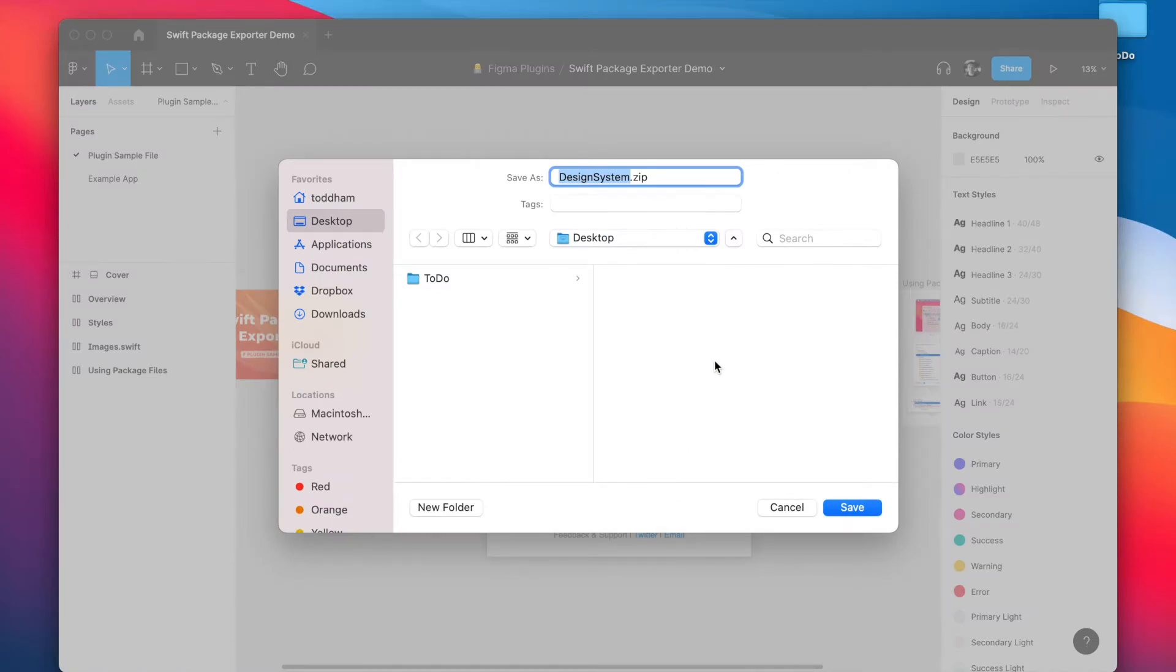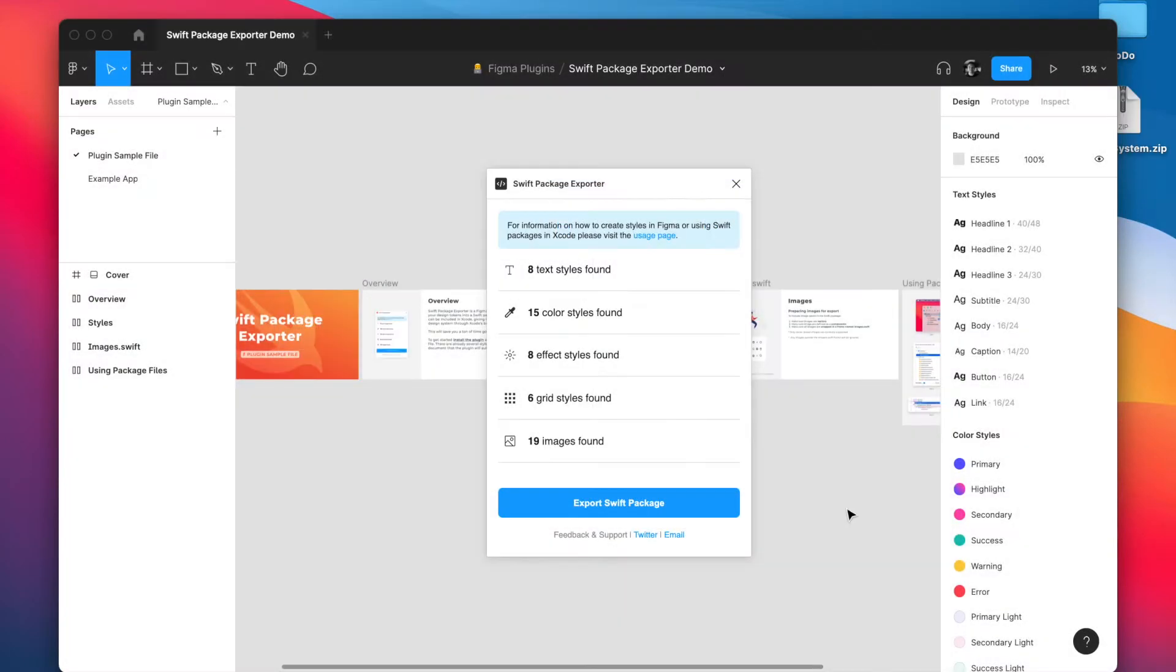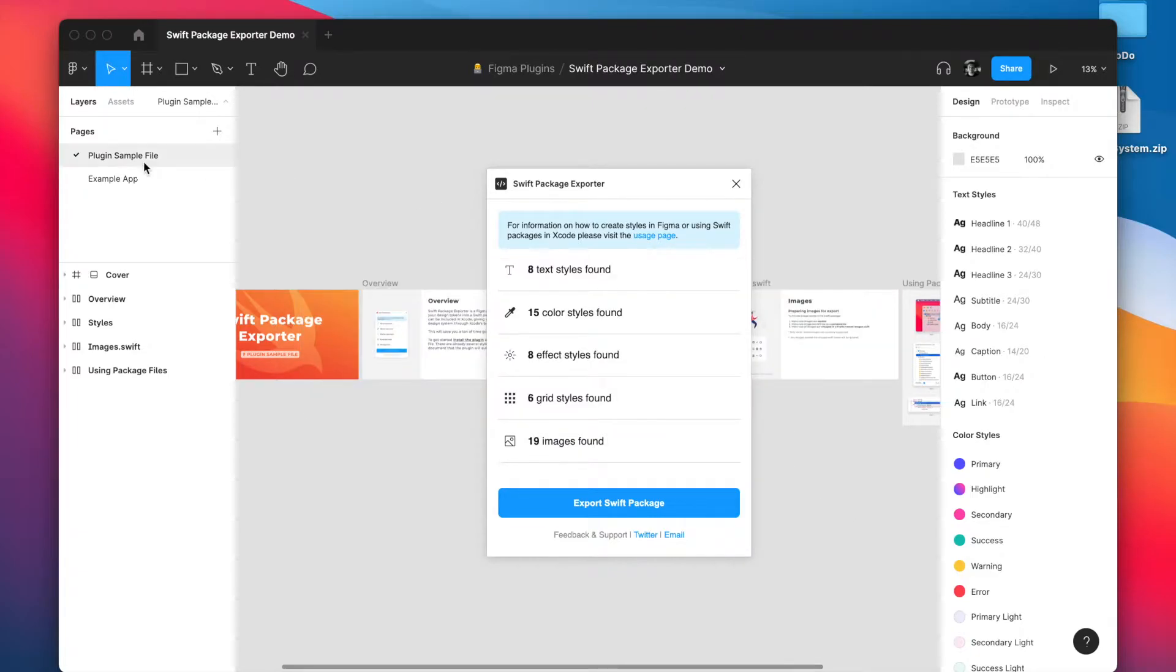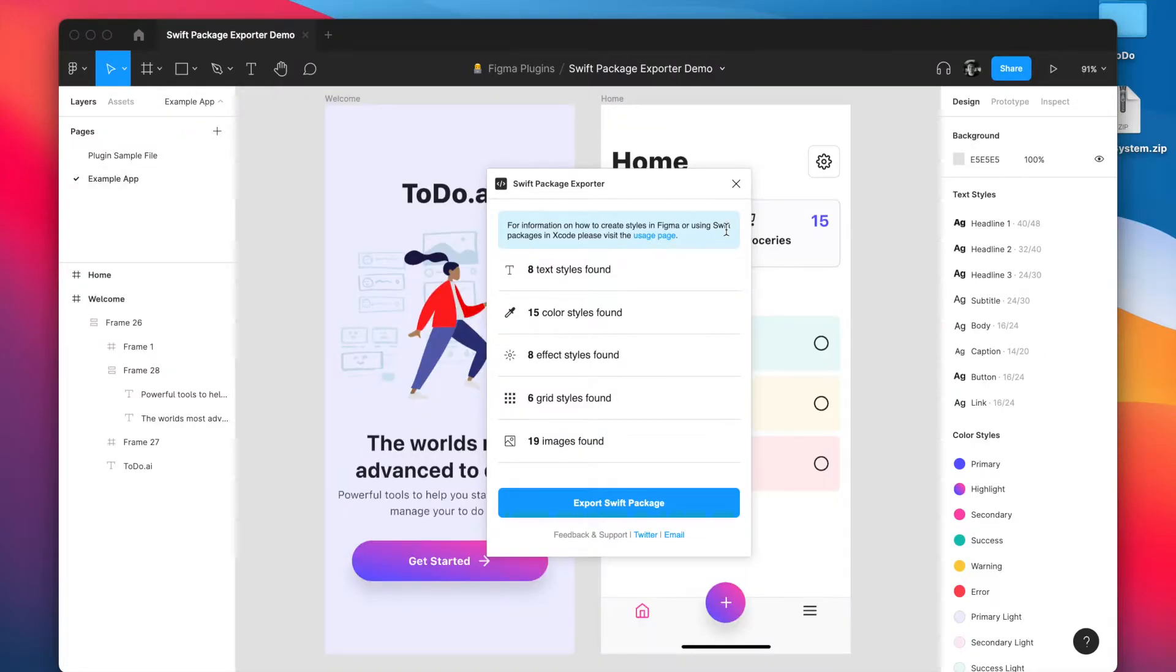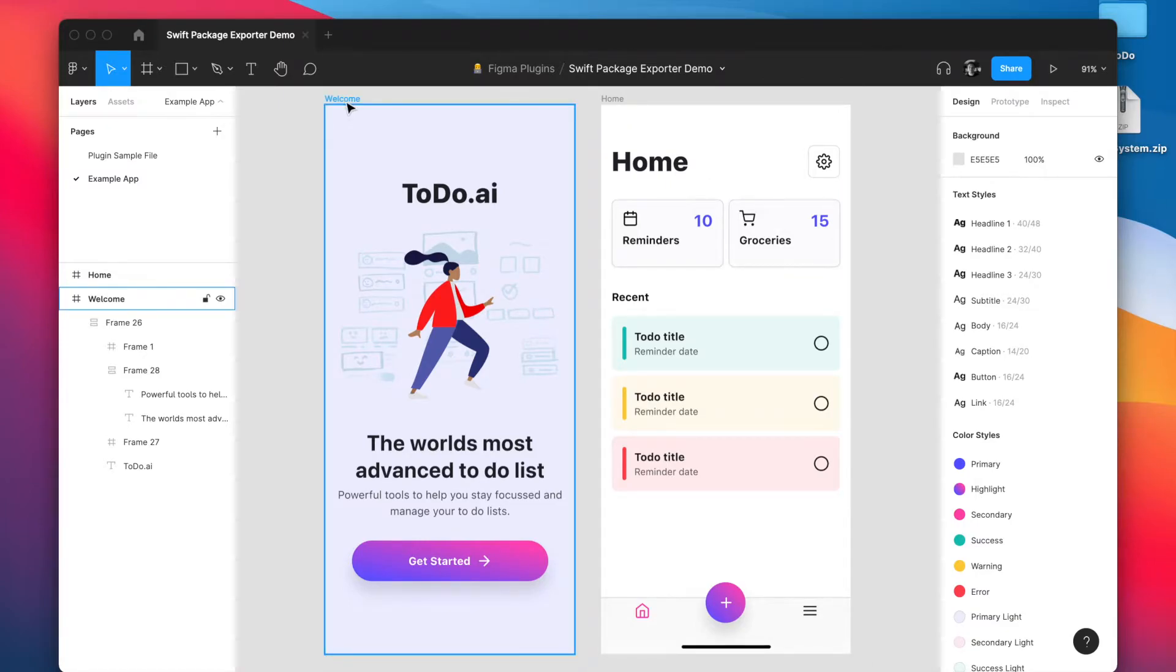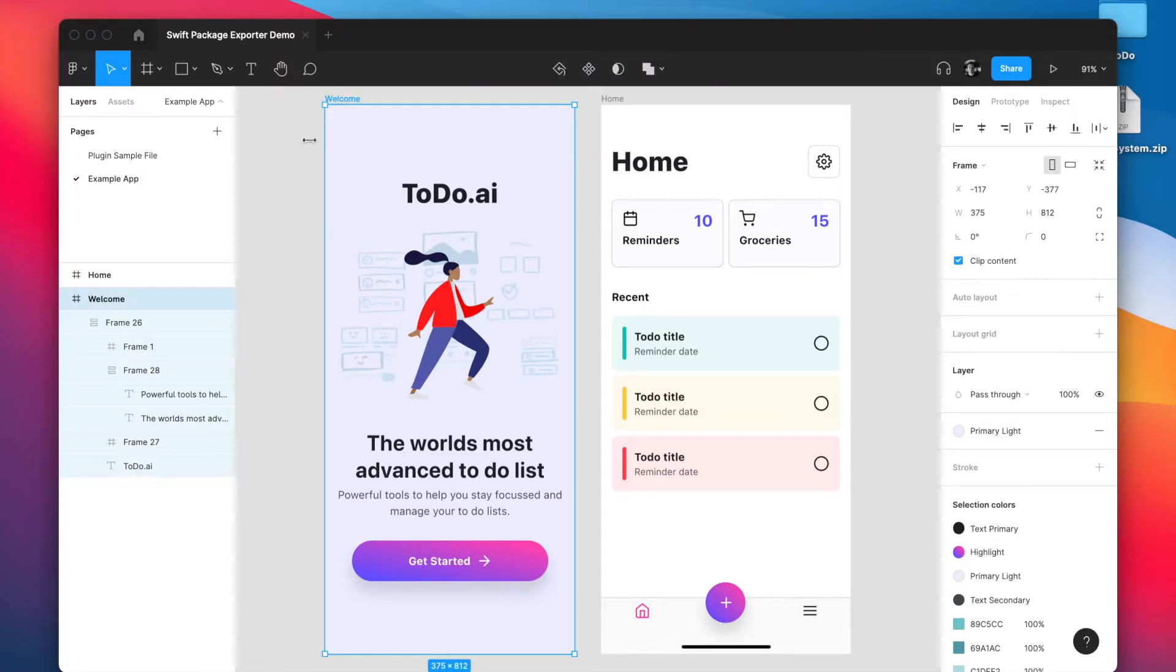Next I'm going to show you how easy it is to use this package inside of your Xcode project. And to do that I actually have this pretend to do app and we're going to go ahead and build out this welcome screen.